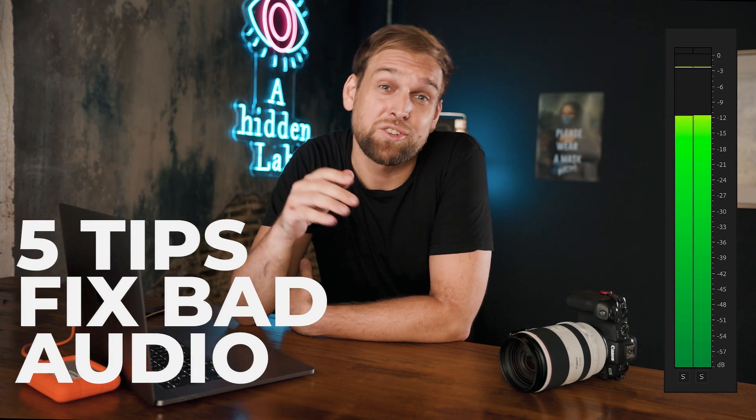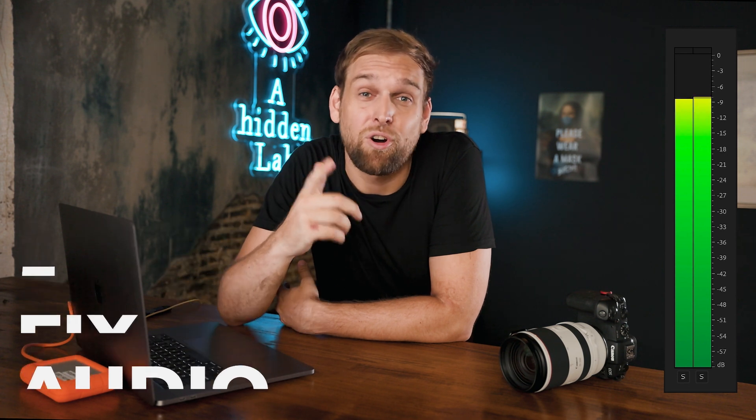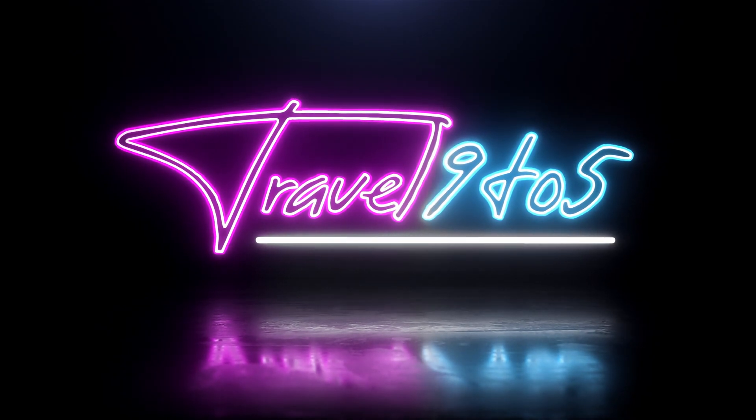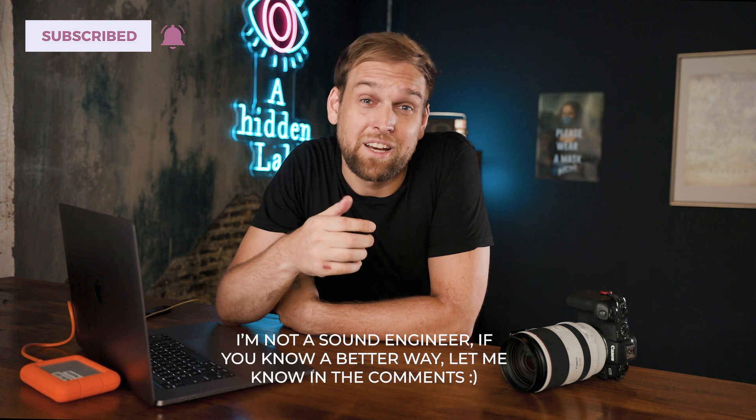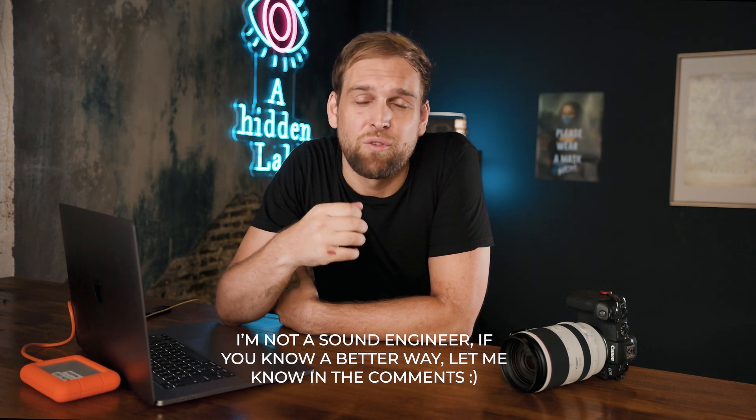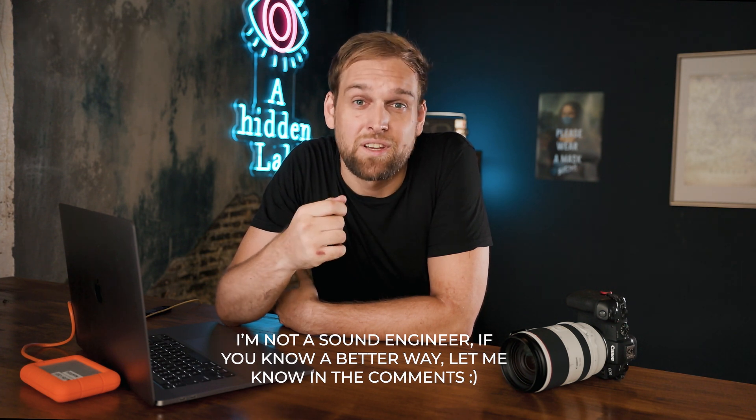In this video, I show you 5 steps to fix your audio in a super easy way. I recorded a sample clip on a GoPro which is notorious for really bad audio and I deliberately chose an environment with really bad noise conditions.